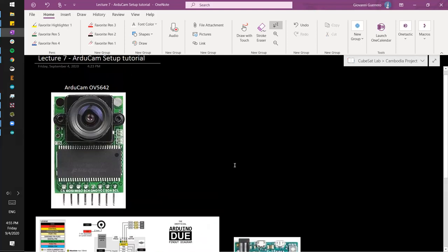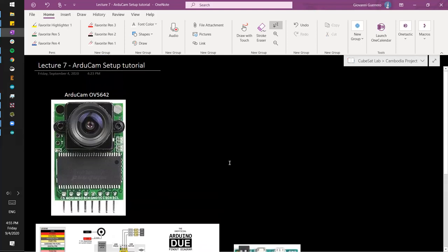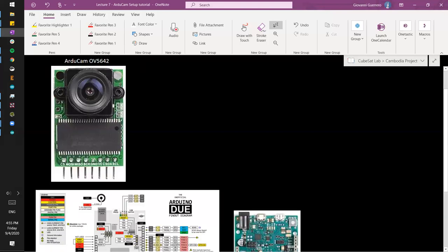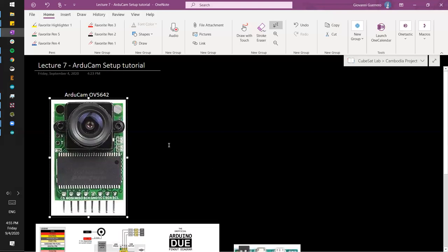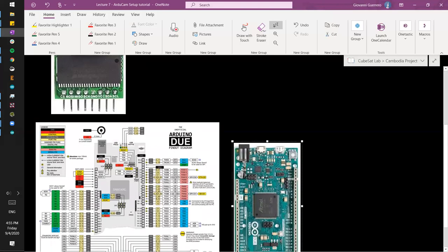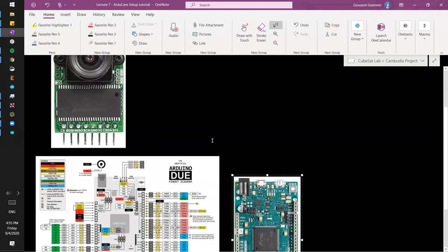So let's get started. Quick overview: we're going to go over how to set up the code, how to configure the Arduino Due in the code to work with the ArduCam, and then we're going to look at how to wire up the ArduCam with the Arduino Due so we can start using it.